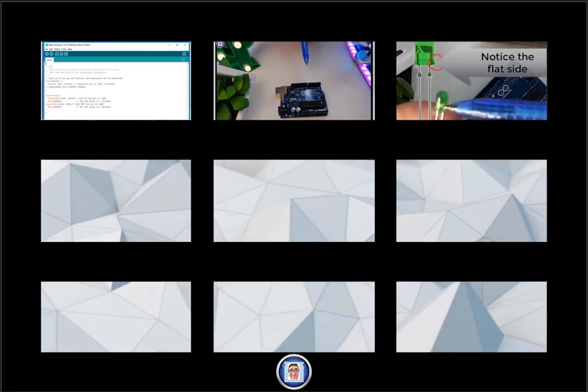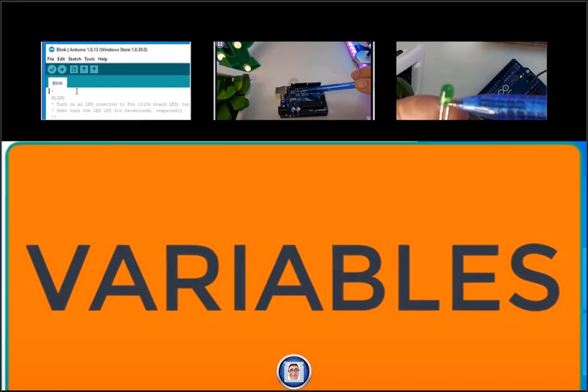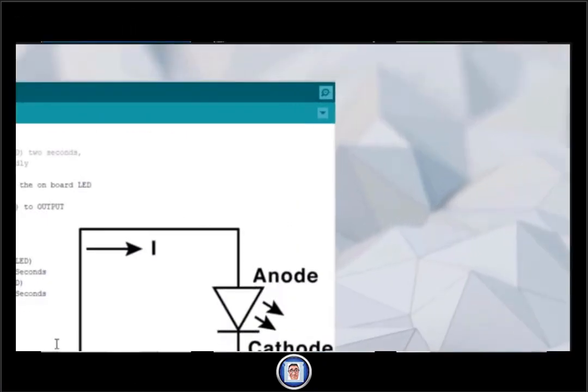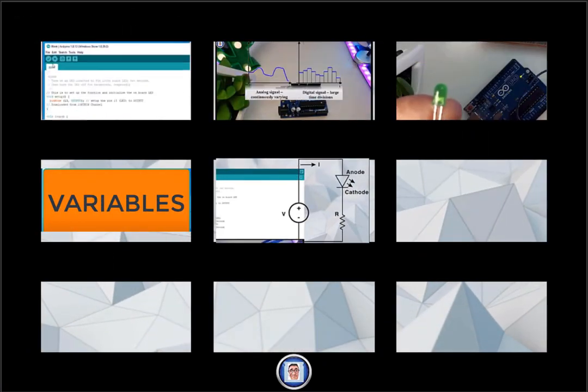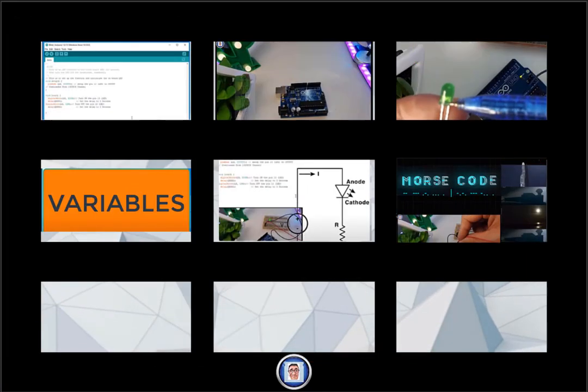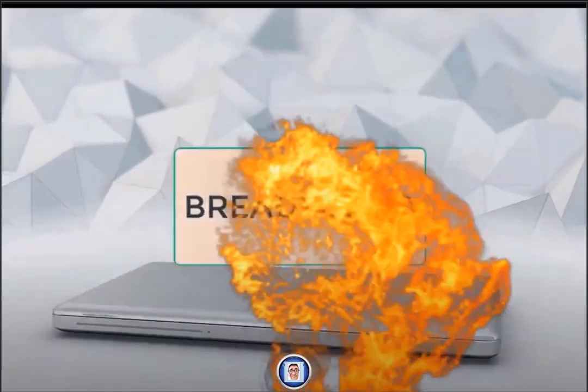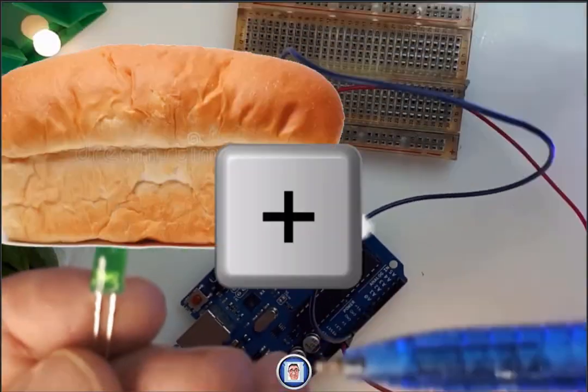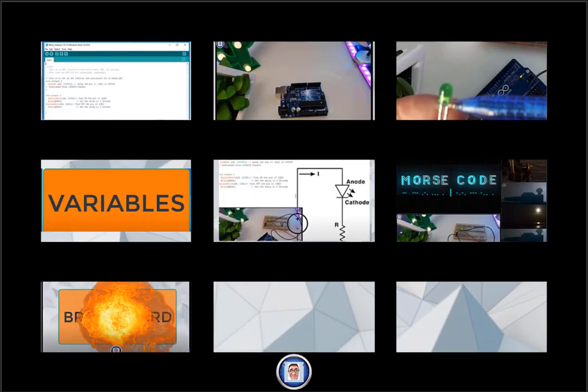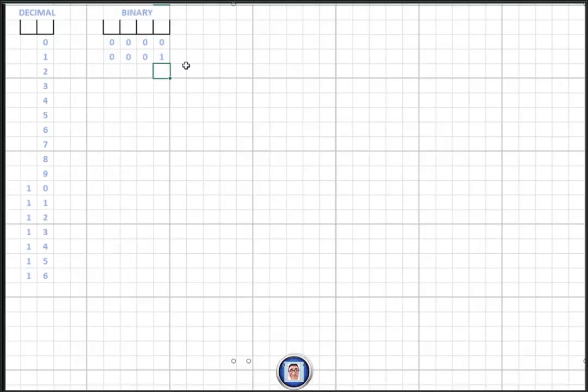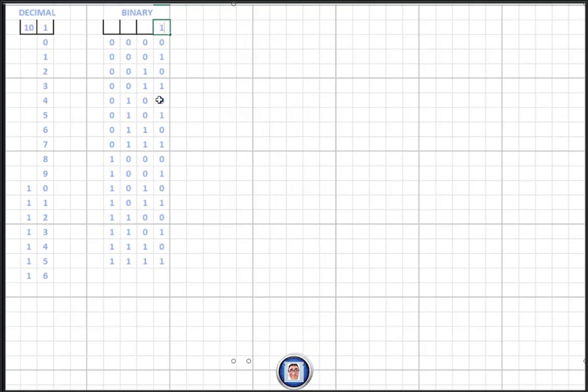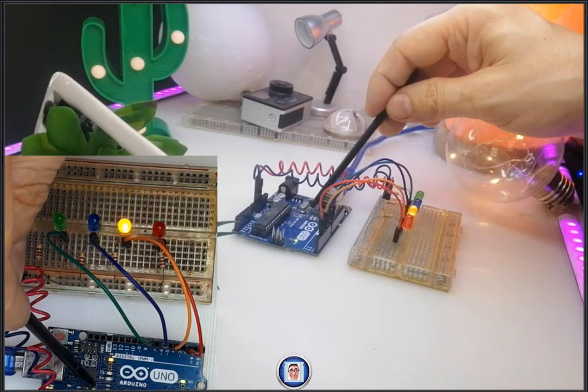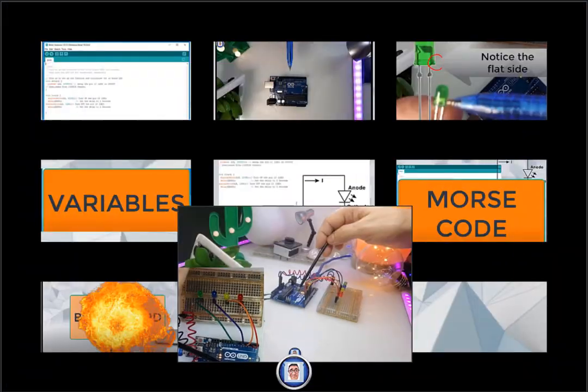Then we learned about LEDs and how not to burn them. We learned about variables as well, and with this we also learned how to read a schematic. We also learned morse code and breadboards, what are they and how to use them.